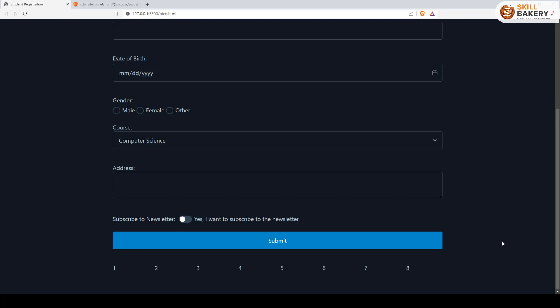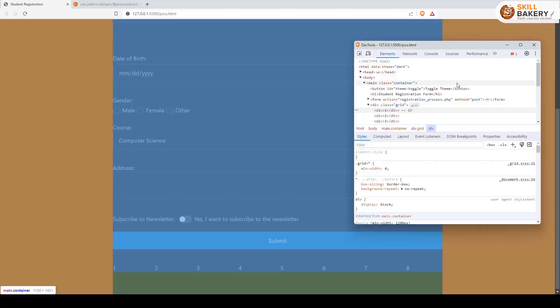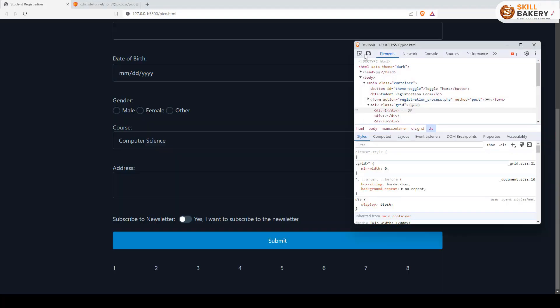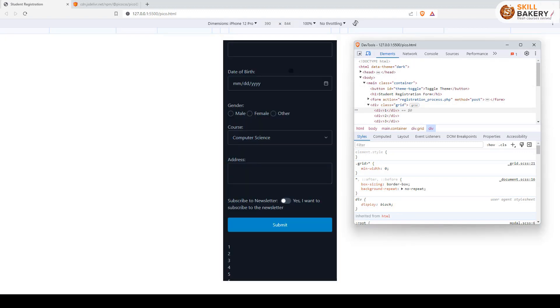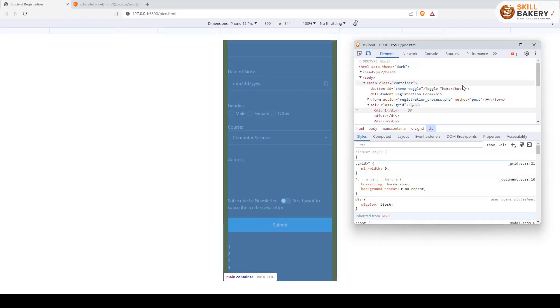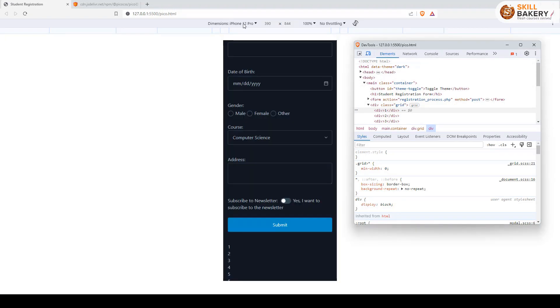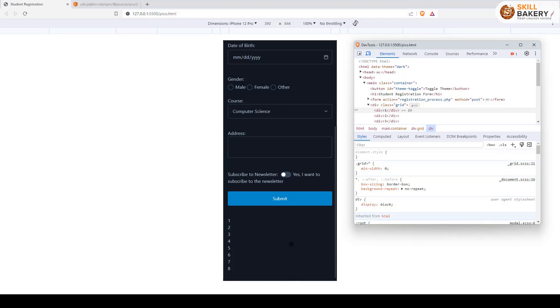Now if I go ahead and open up the developer console, and here I toggle this to view this in, let's say, iPhone 12 Pro. This is going to look something like this.